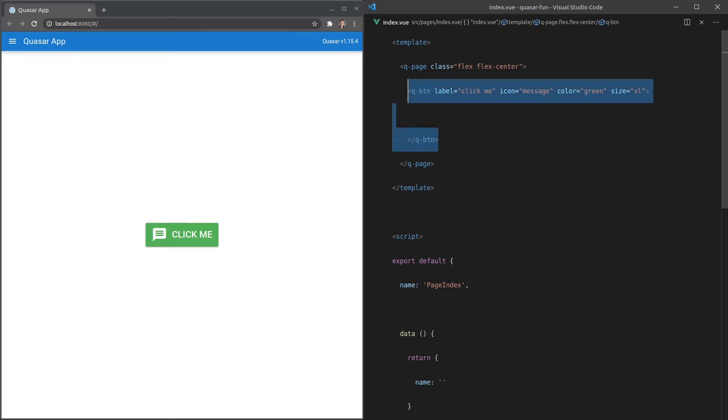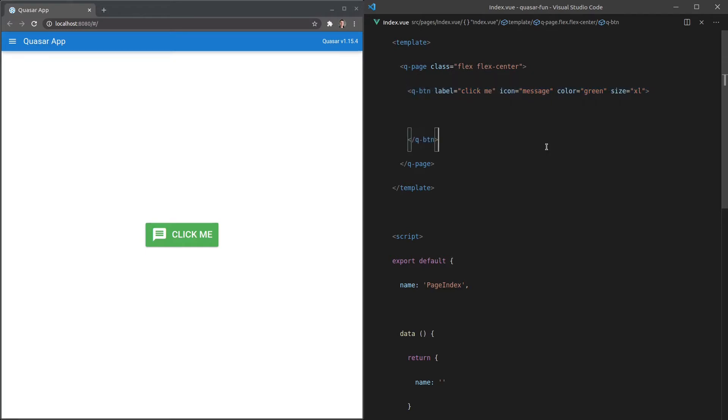And look, the Quasar team and I want this introductory video to be really short, but just know that the component library is a major part of Quasar. And I can honestly say Quasar has the most impressive component library I've ever seen, so check it out in the docs after this video. But for now, let's move along and actually build this project.